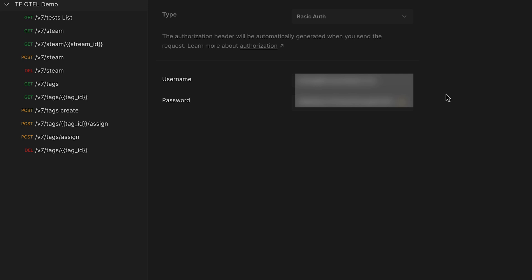The integration only takes three API calls to set up. We're first going to create the tag, then assign the tag to a test, and then create the stream.